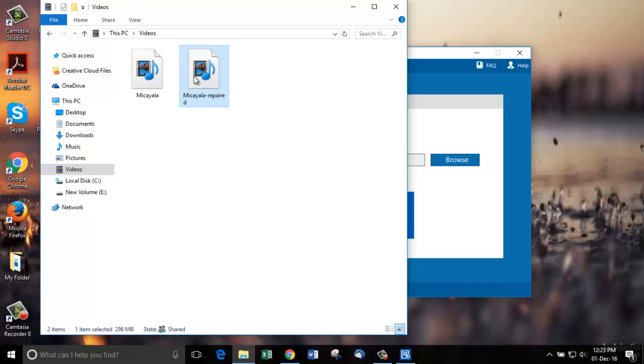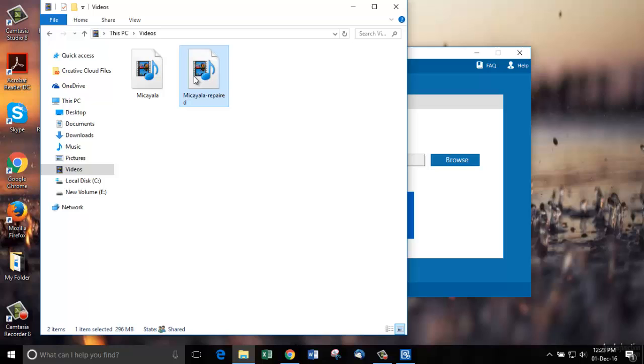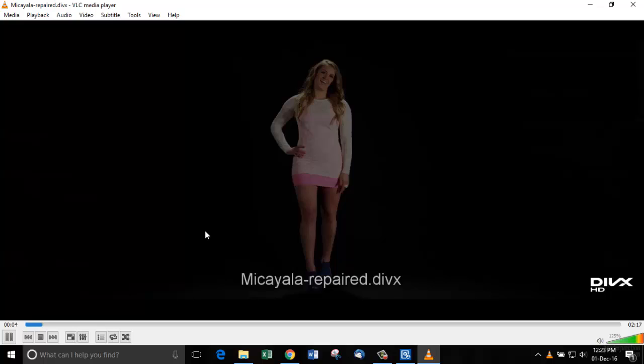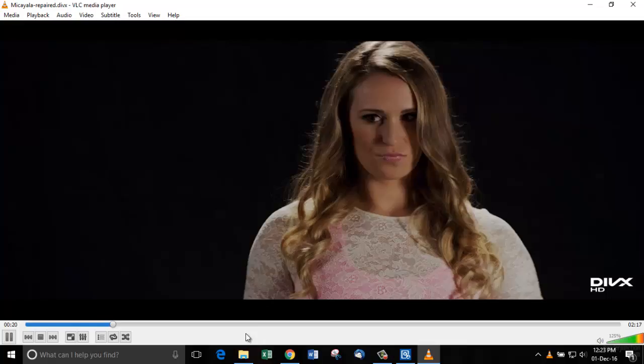I am playing this file in VLC media player. It is playing perfectly with zero errors.